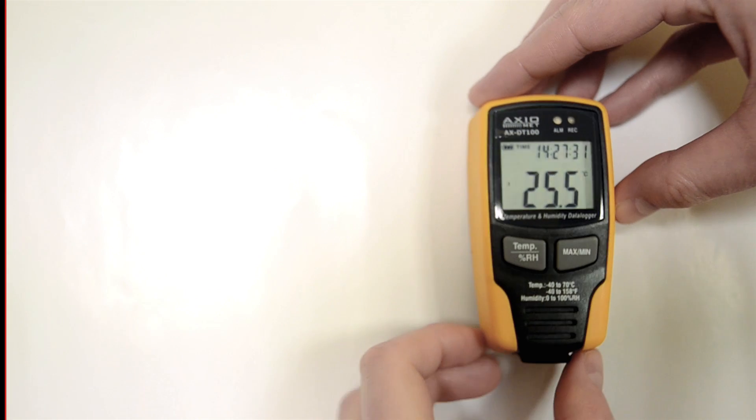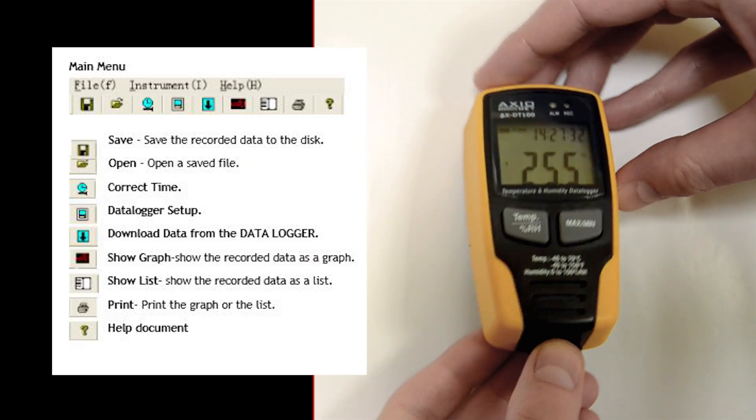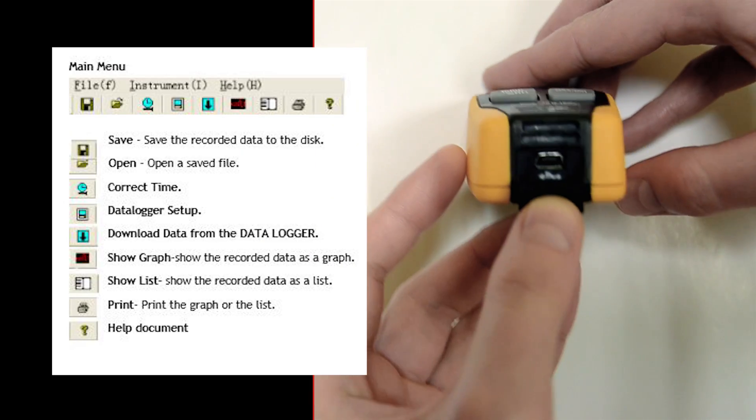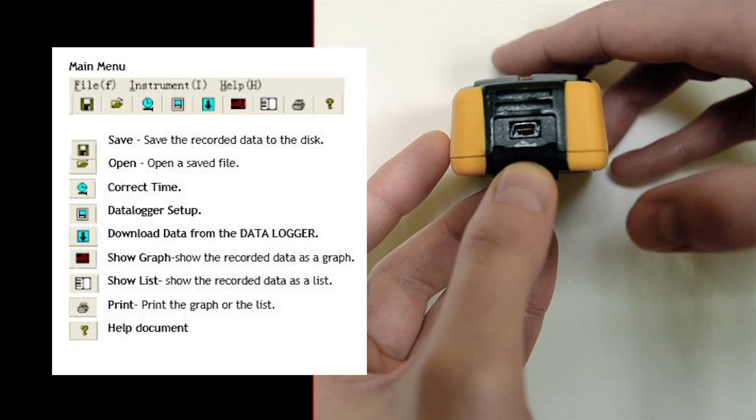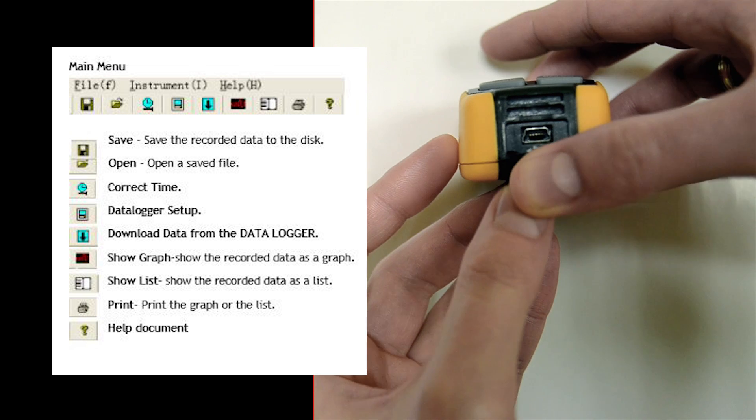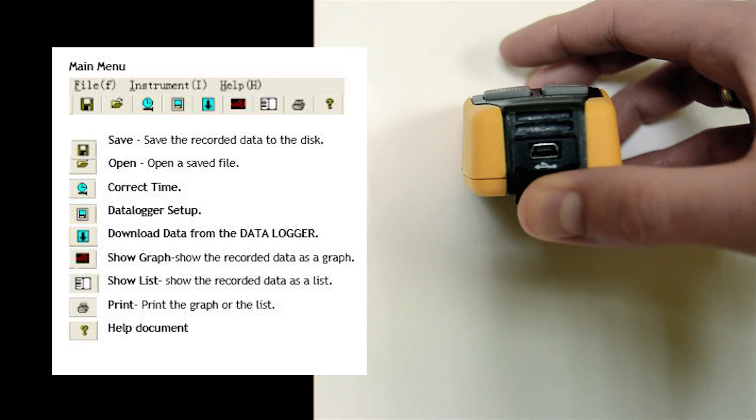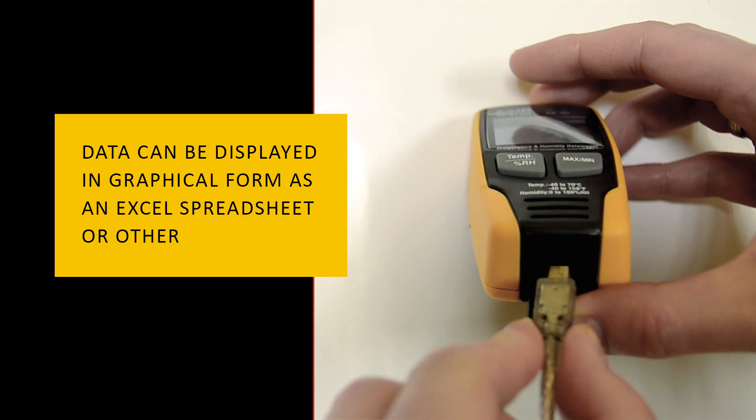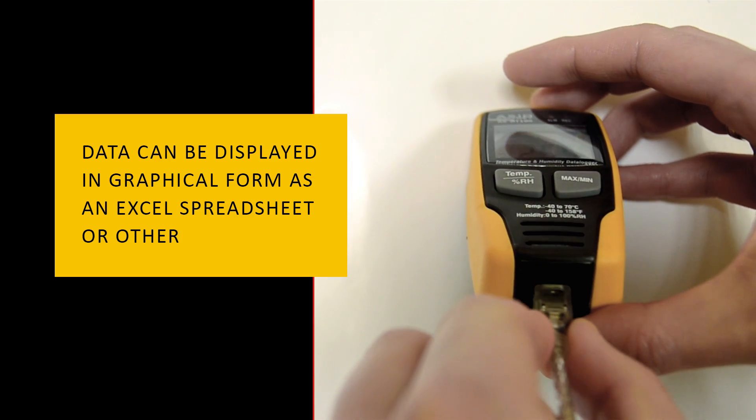The results are transferred to a PC via the USB port. The software included allows you to process, export, and visualize data.